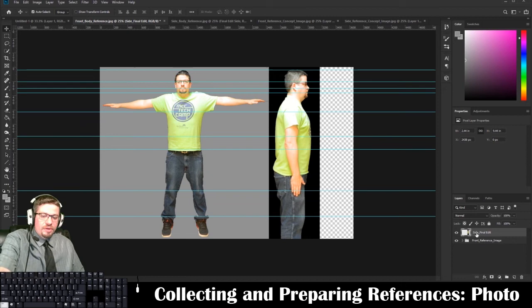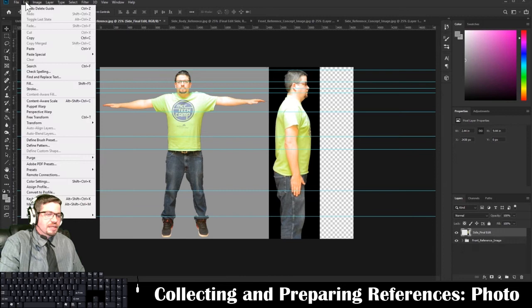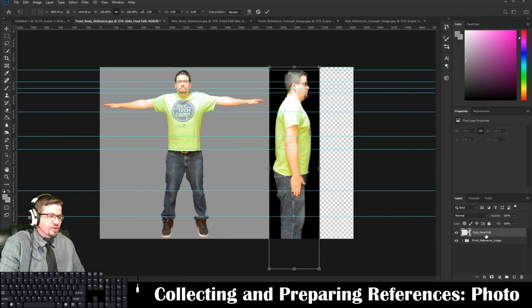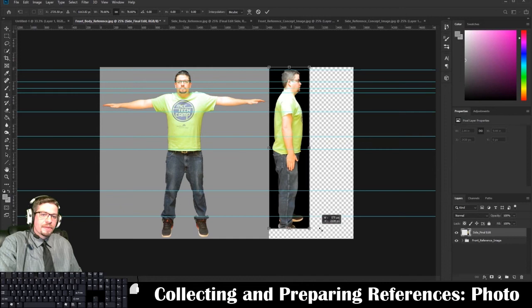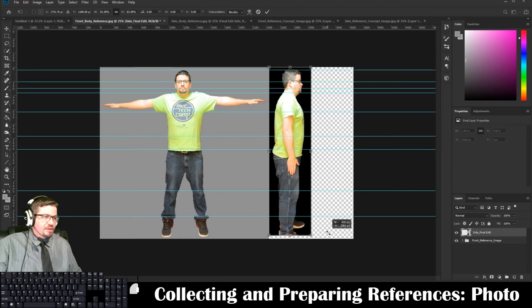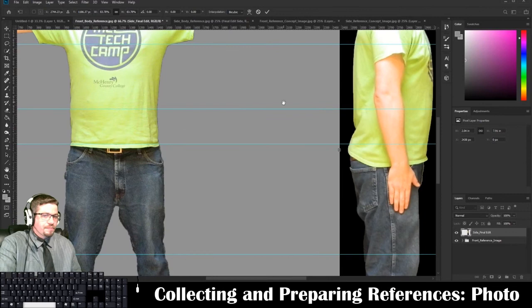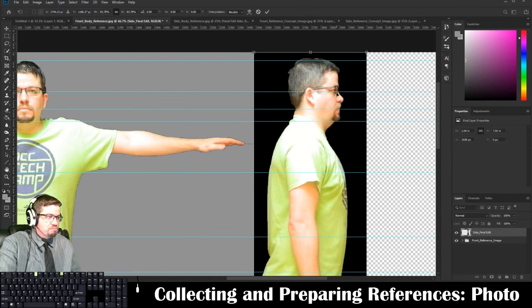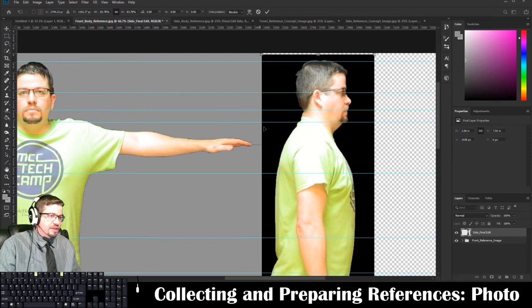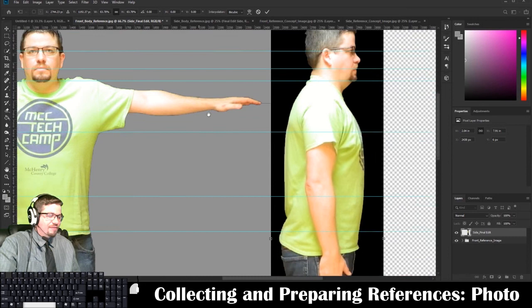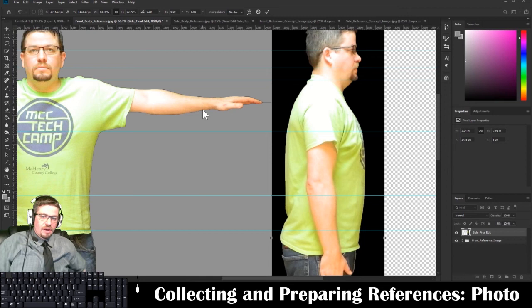In the side final edit layer, I'll go to Edit > Free Transform. In newer versions of Photoshop you no longer have to hold Shift to scale proportionally — they removed that requirement. I'm going to scale this image to roughly match the other one. Zooming in, I can match up the eyes pretty closely, then use the arrow keys while in Free Transform to bring it down just a little bit to match the eyes more precisely.